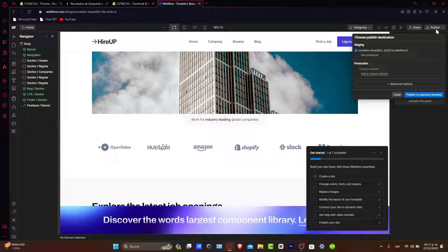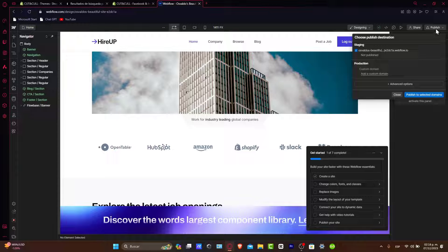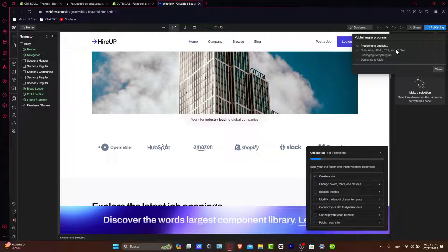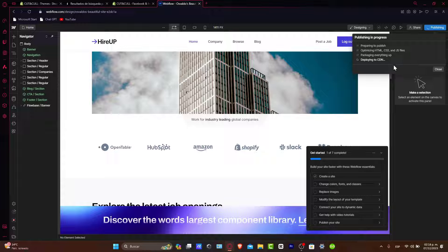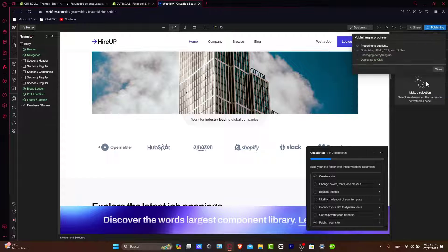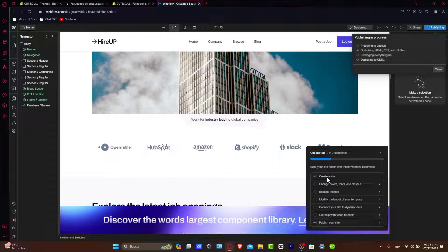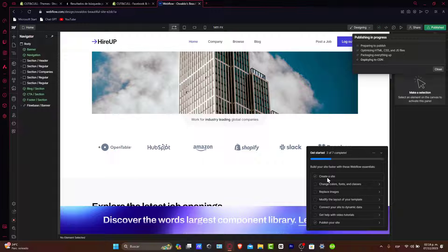This export feature is available on paid Webflow plans, so you have the necessary access to continue. Publish to selected domains, preparing to publish, optimizing HTML, CSS and JS files, packaging everything up, deploying to CDN. And then later on, it's going to give you a custom file. Once you have your custom file, it's going to give you a zip folder.